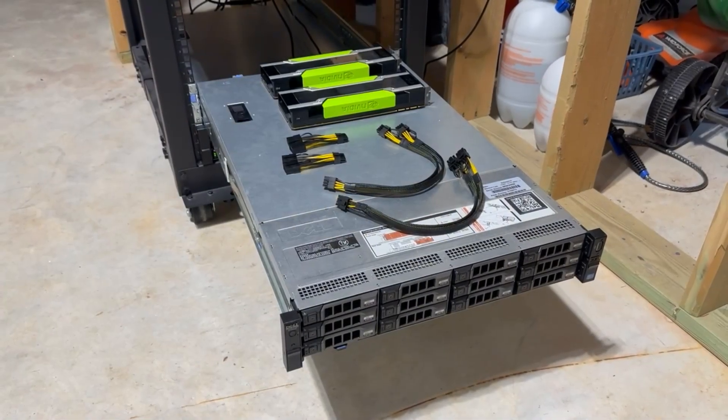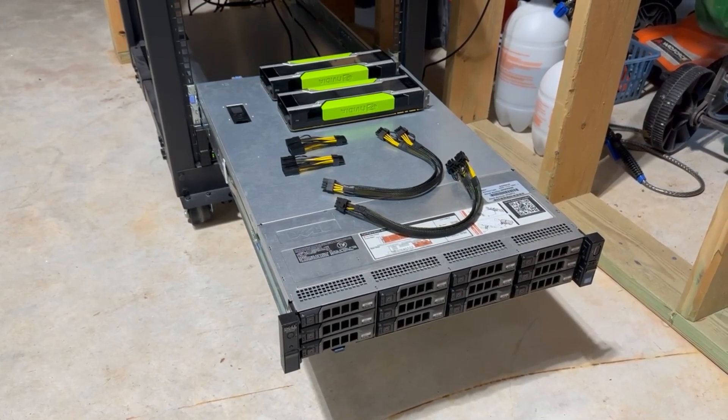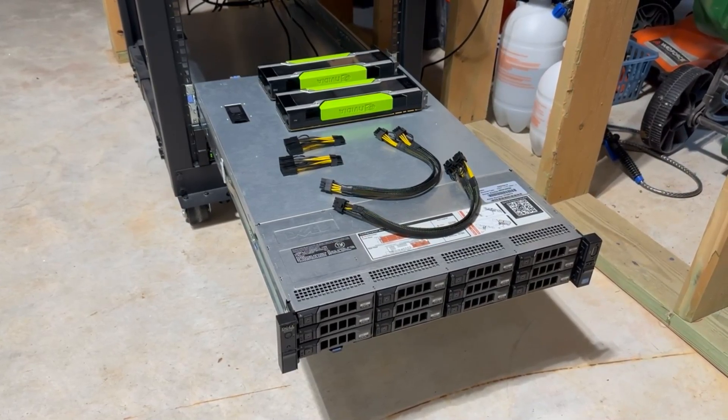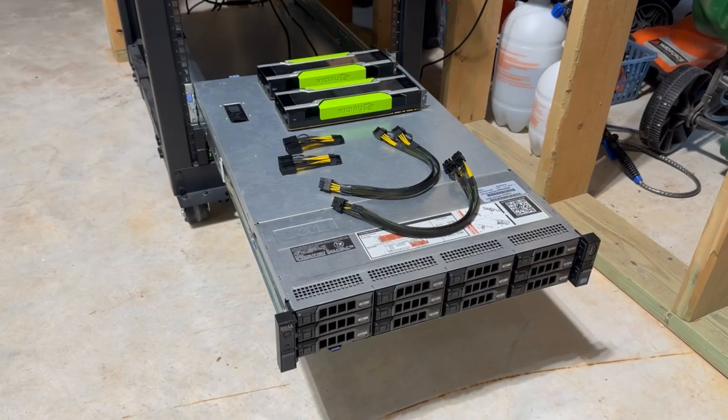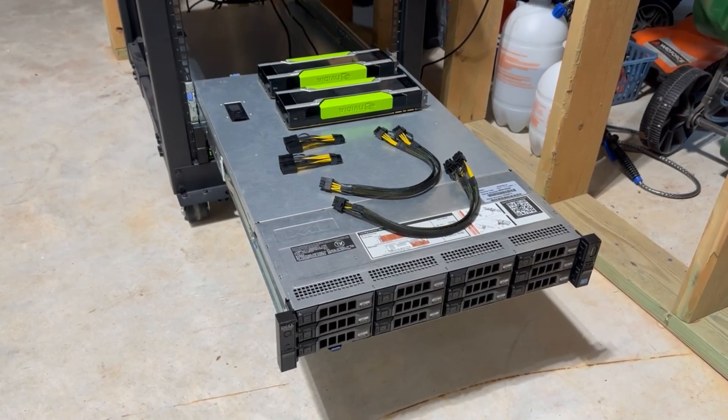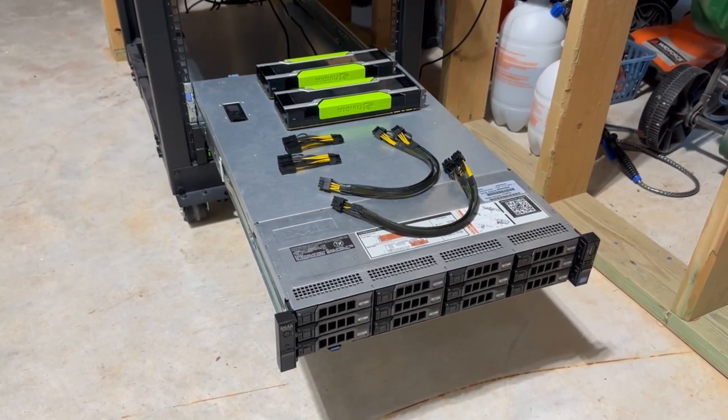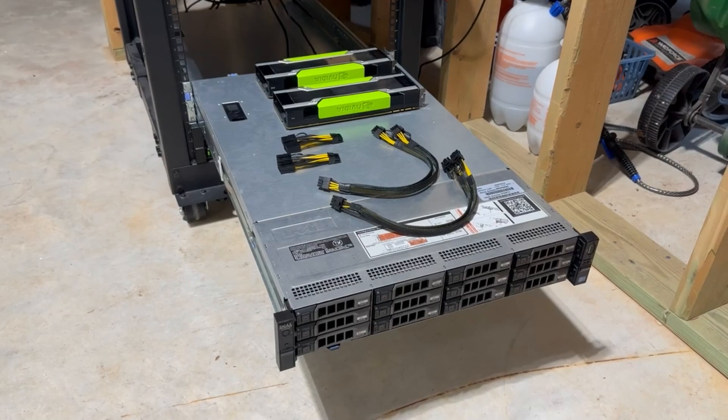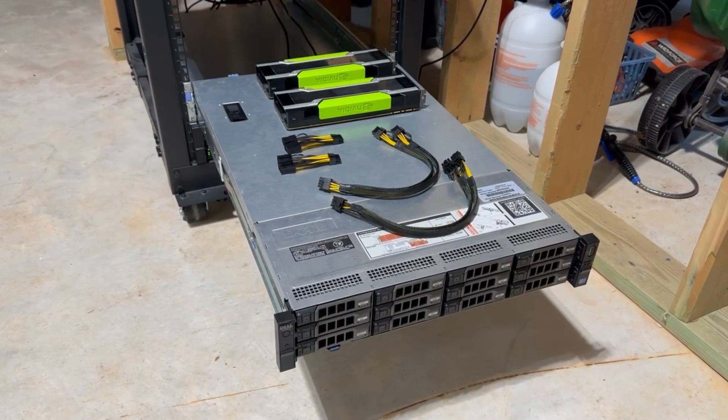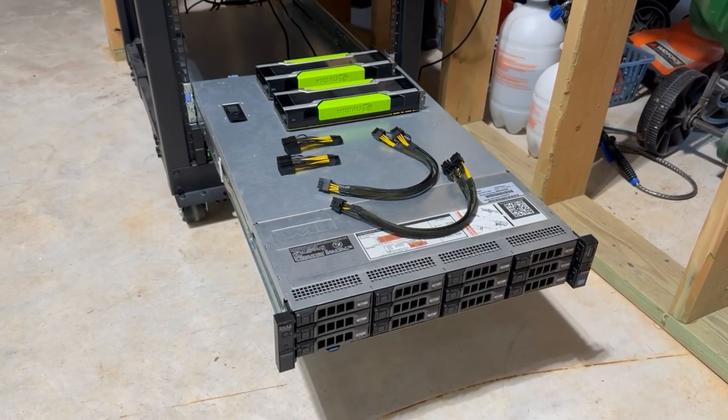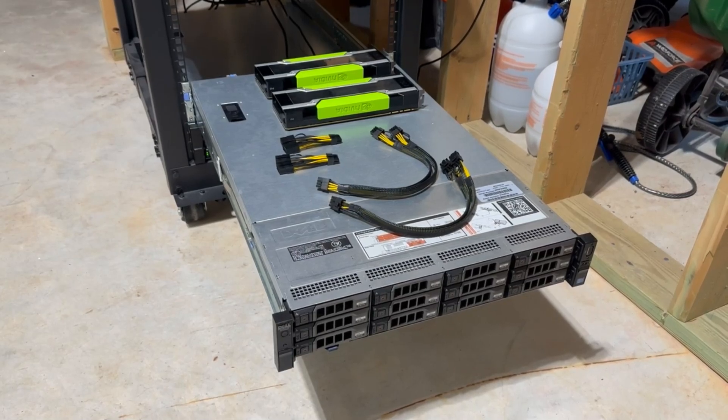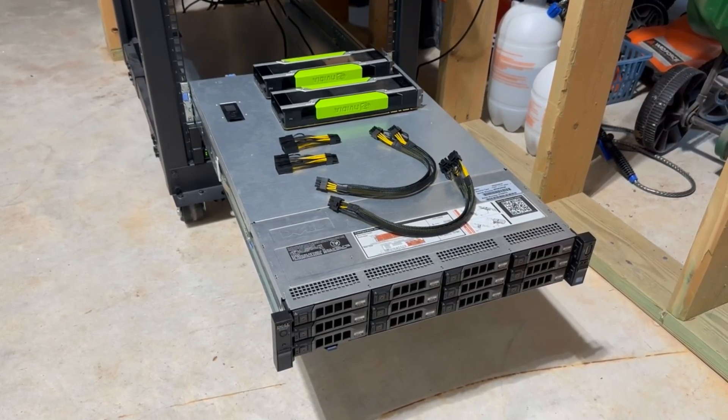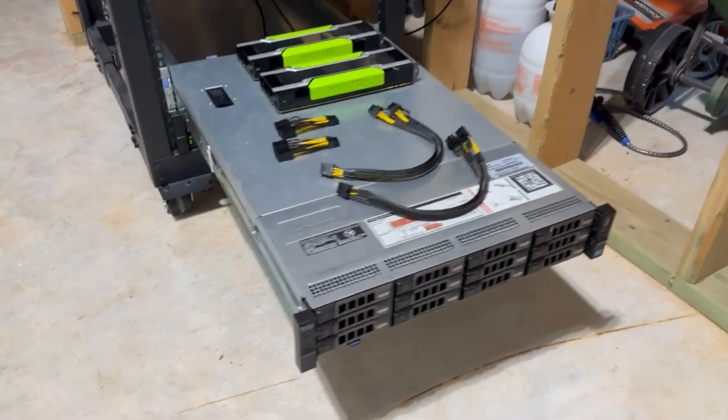What is up guys, Data here. Today we're going to try and install two Tesla P40 GPUs into a Dell PowerEdge R720 XD. So a couple things before we get started.